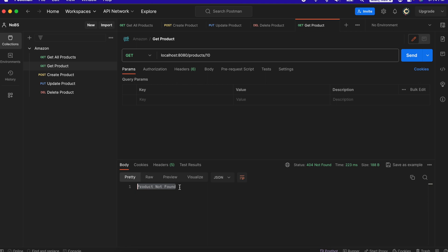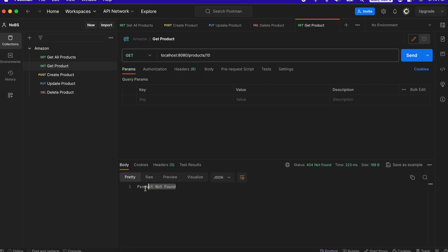However, this is still in the format of a string and we want this to be returned as JSON. That way it's more usable for the UI and more adaptable, so if we want to add properties later we can. Let's do that now.